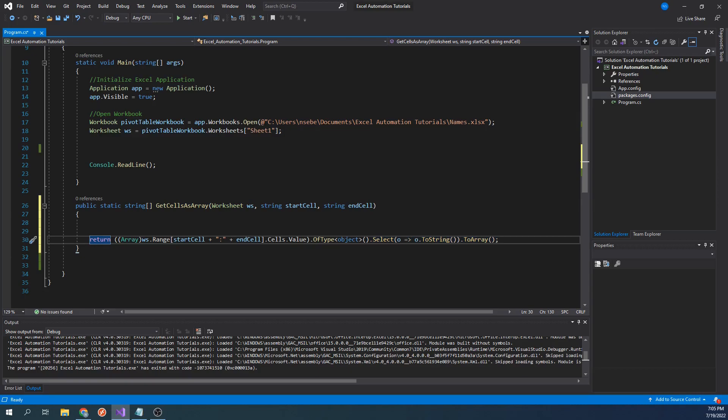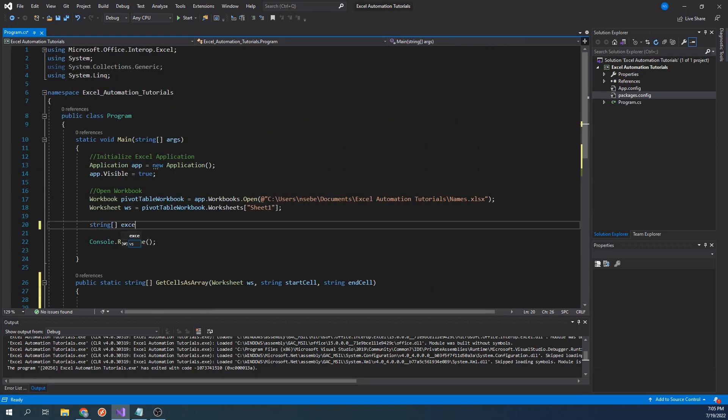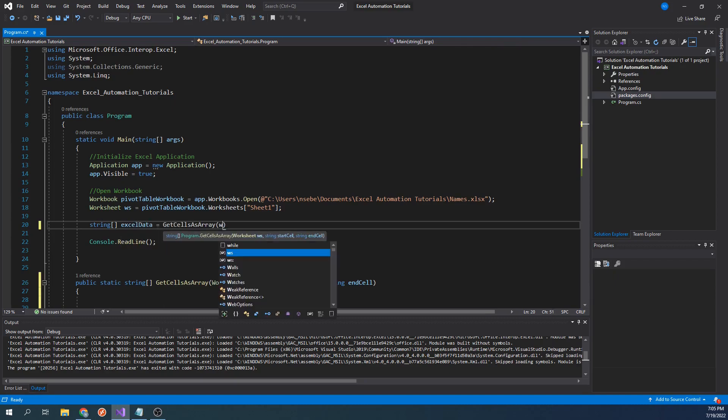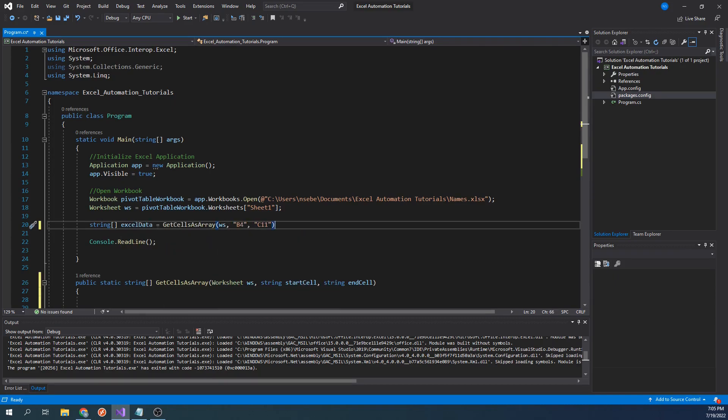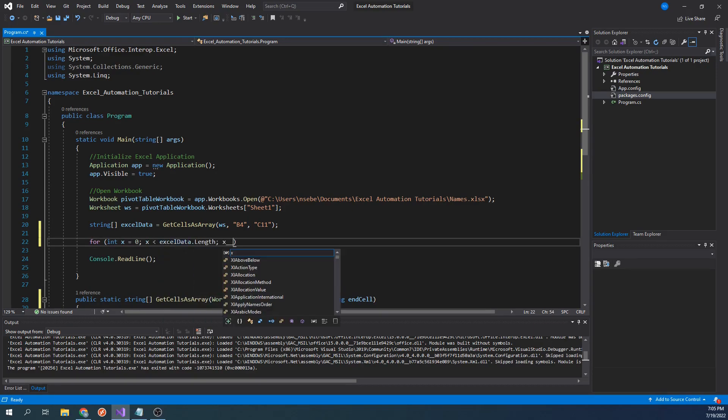Now going back to our main function, let's call this function by typing string excelData equals getCellsAsArray worksheet b4 c11. B4 is the starting point in our range of data, and C11 is the last cell. Next, we will want to print out the contents of this string array by typing for int x equal to 0 x less than excelData.length x plus plus.